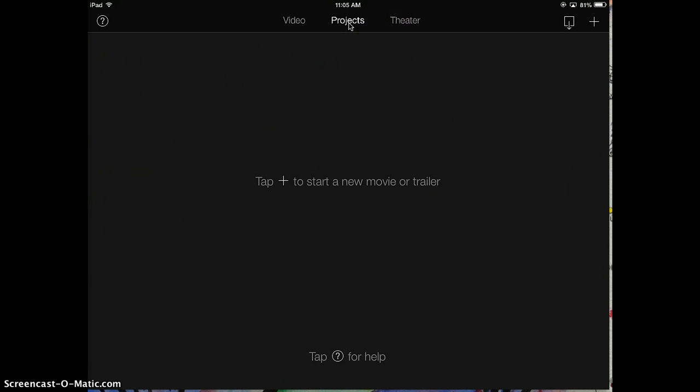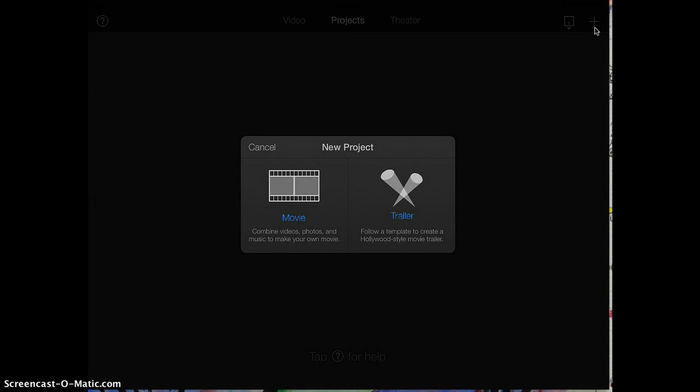You want to make sure that your Projects tab is highlighted, then you're going to click on the plus sign in the upper right-hand corner.